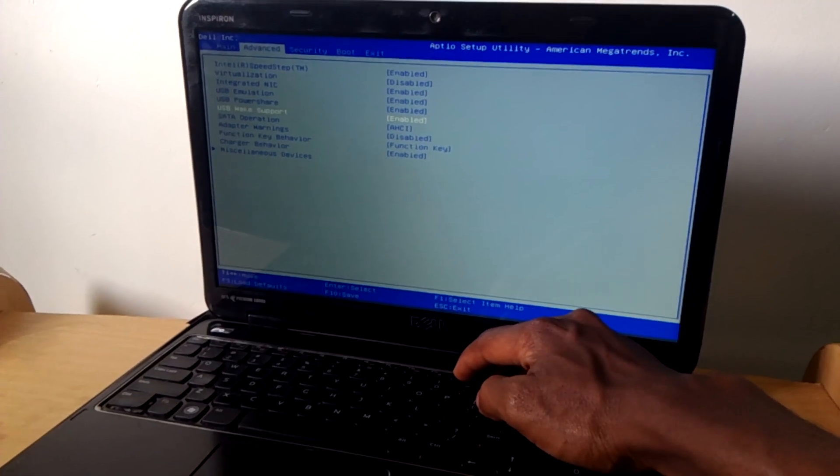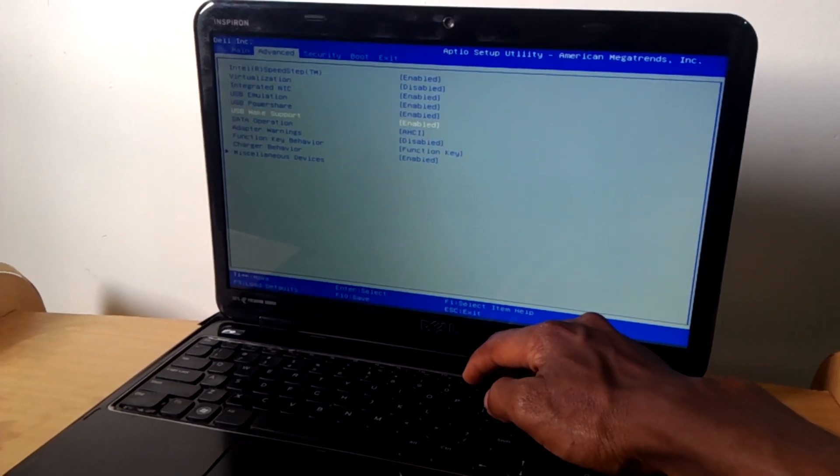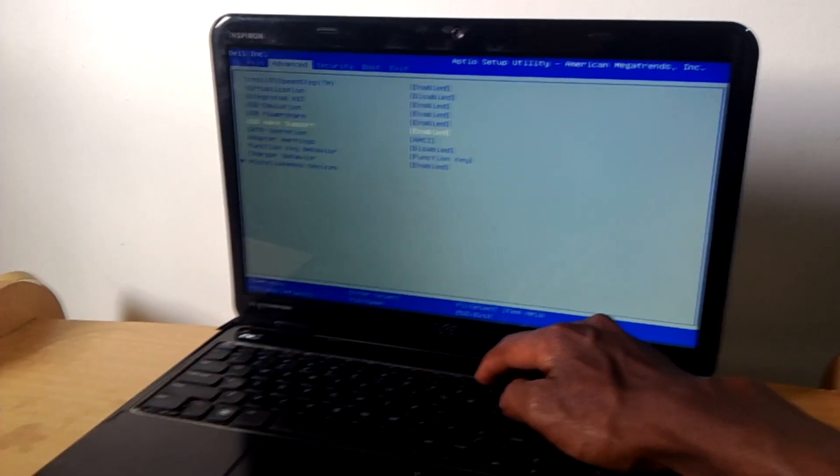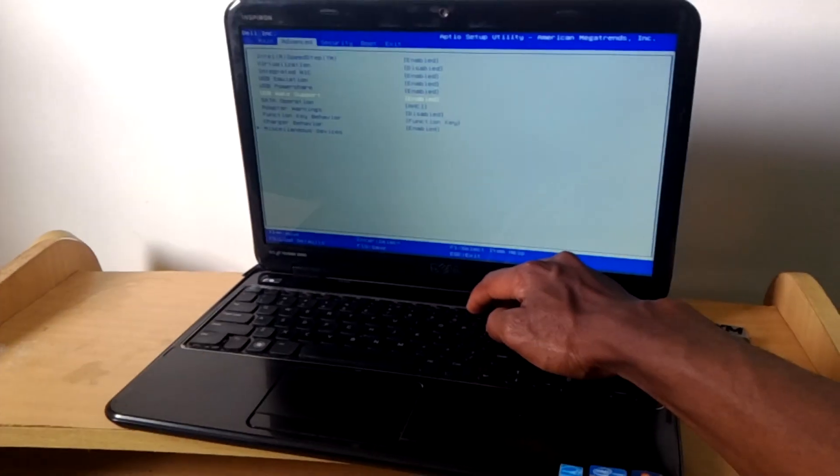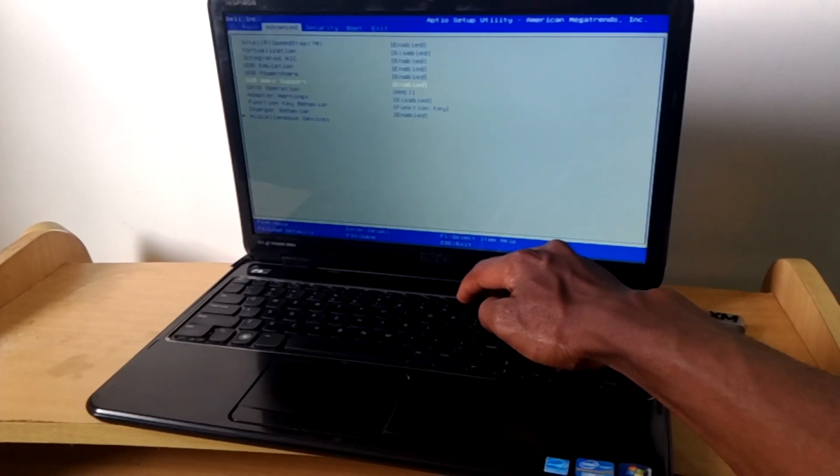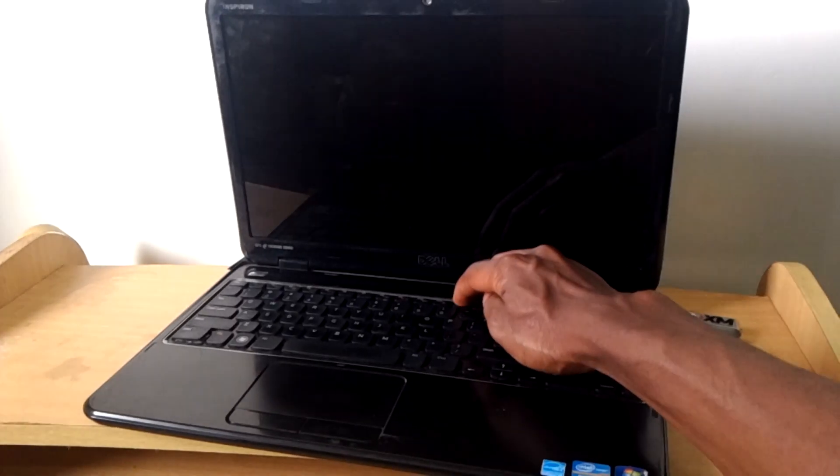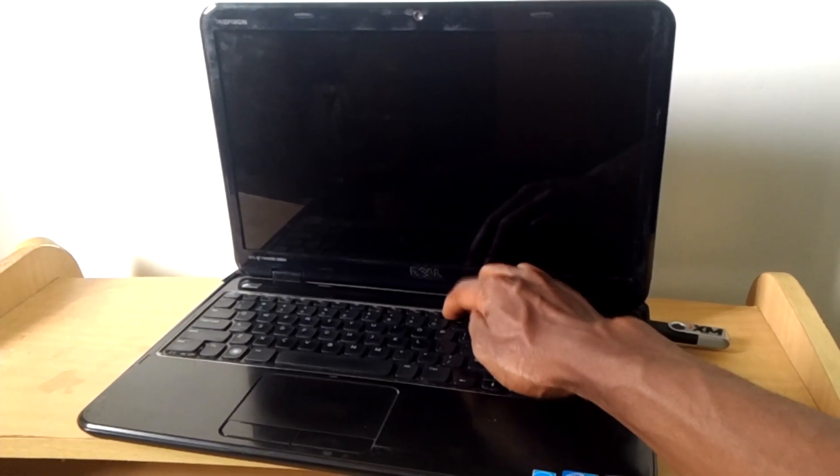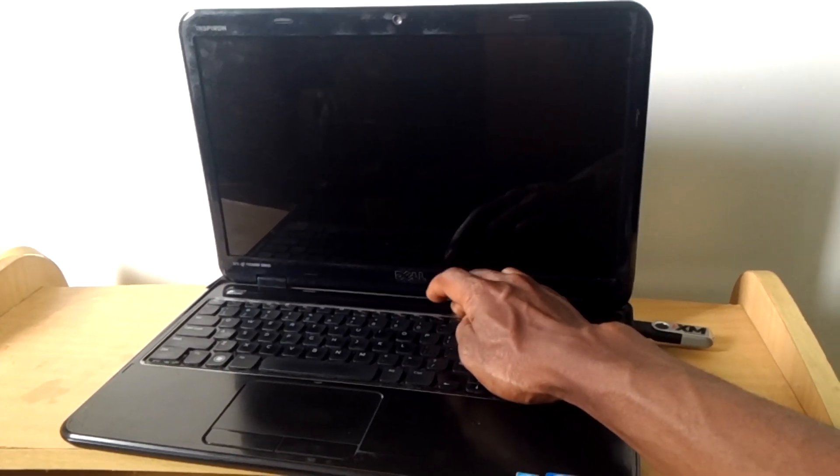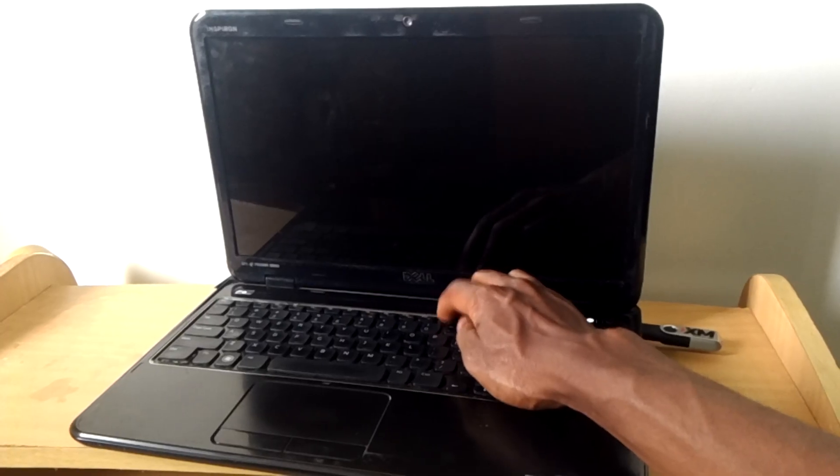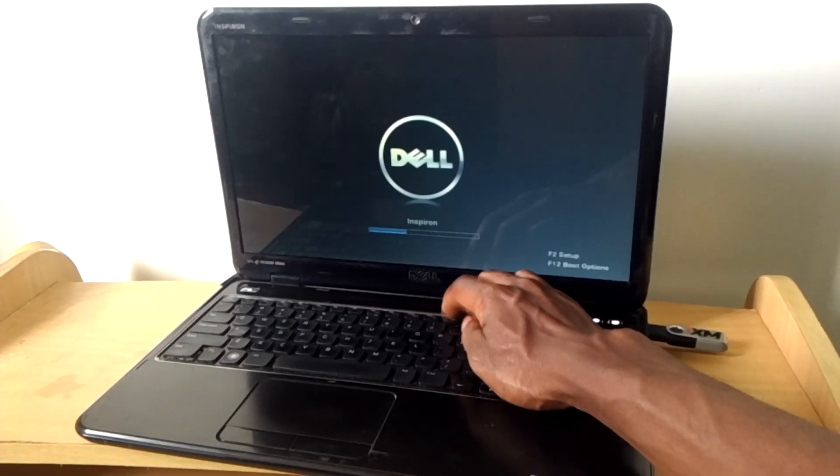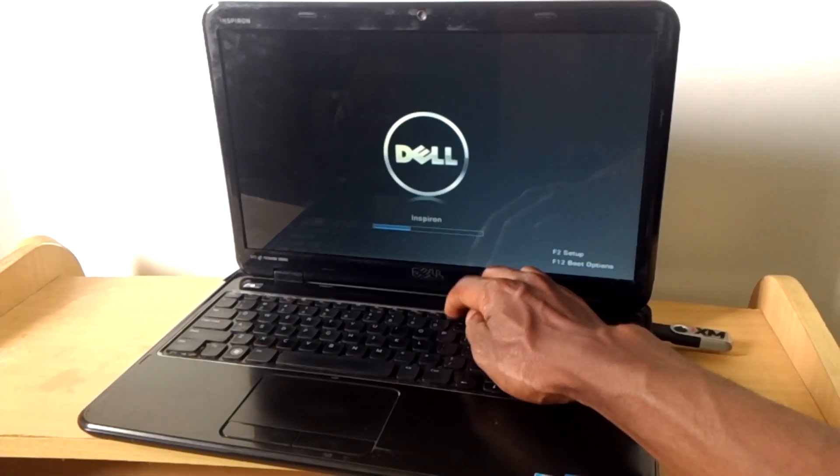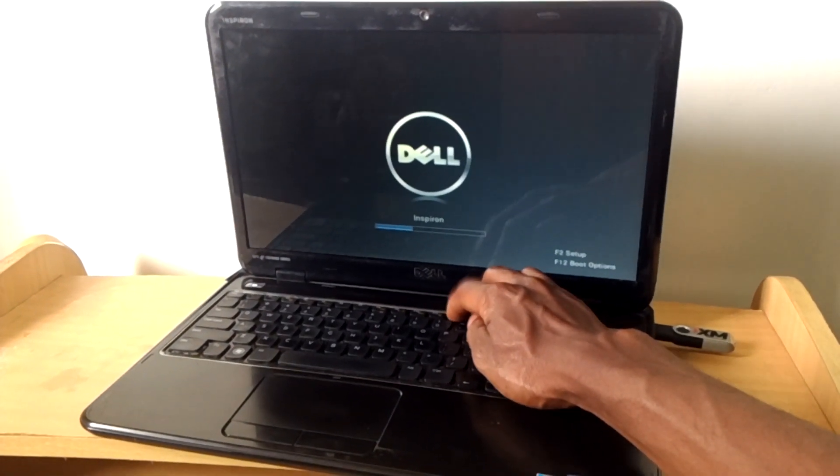Wait for the computer to restart, then I'm going to click on F12. The computer is getting back on, I'm going to click on F12.